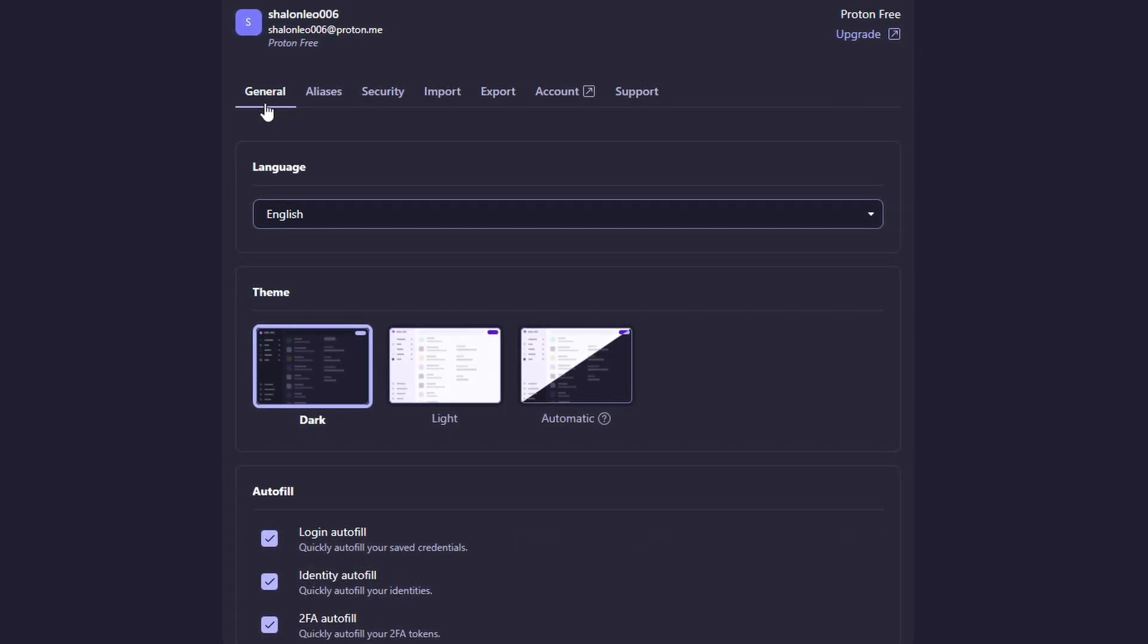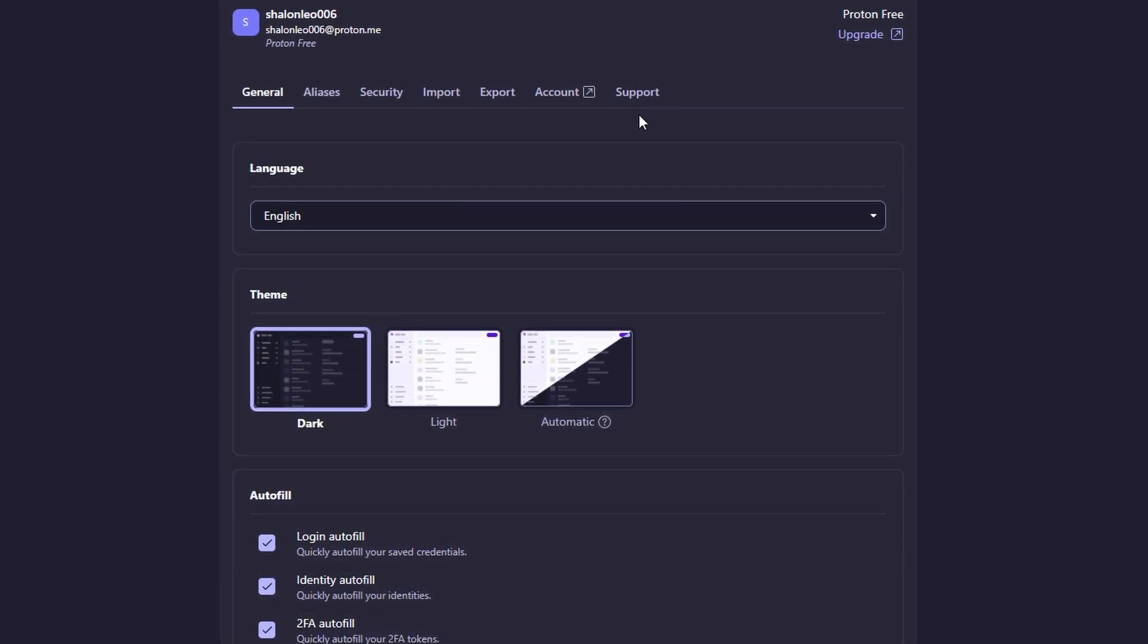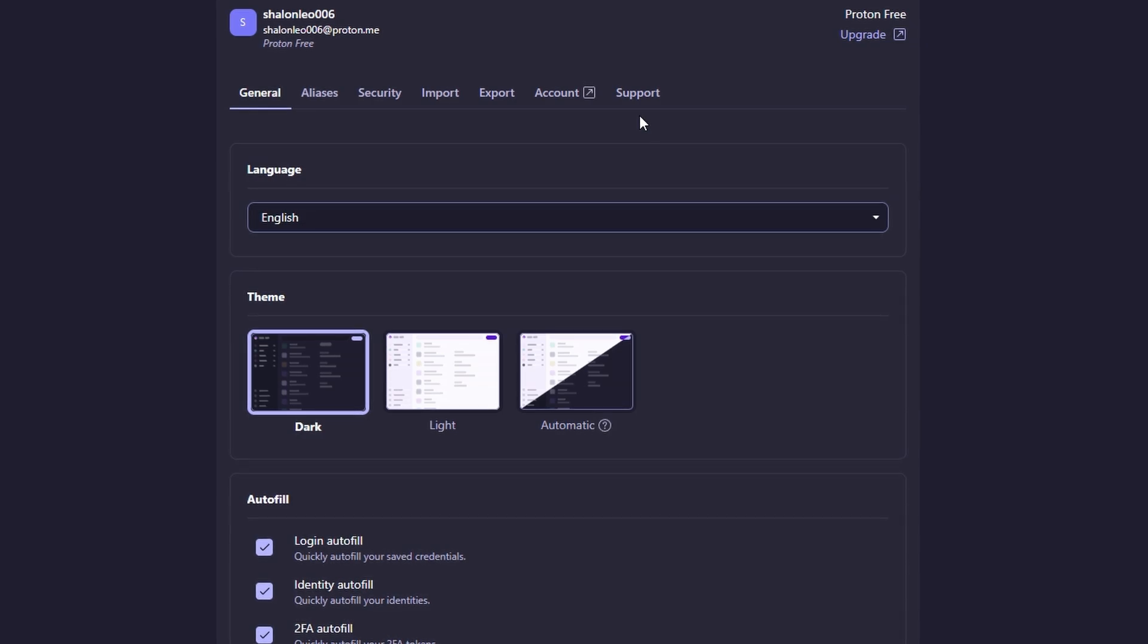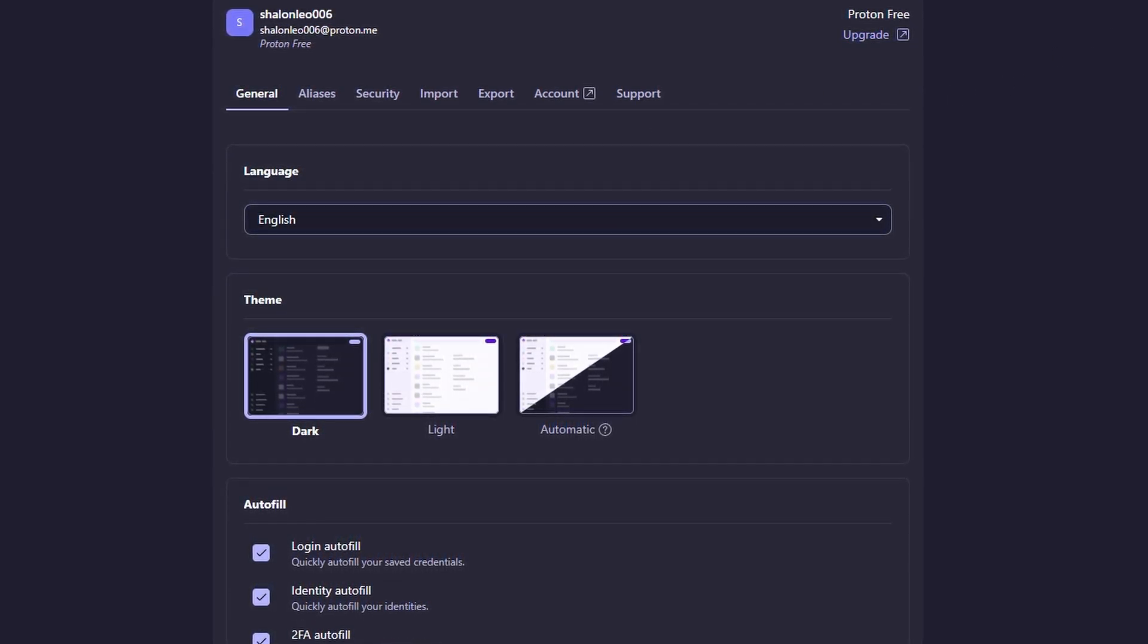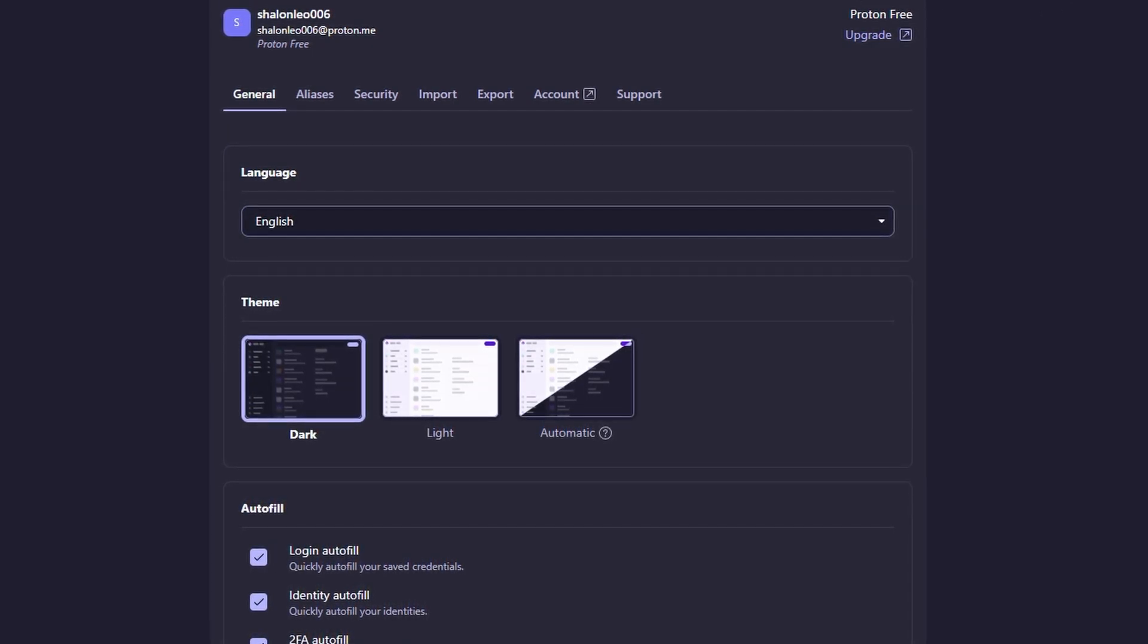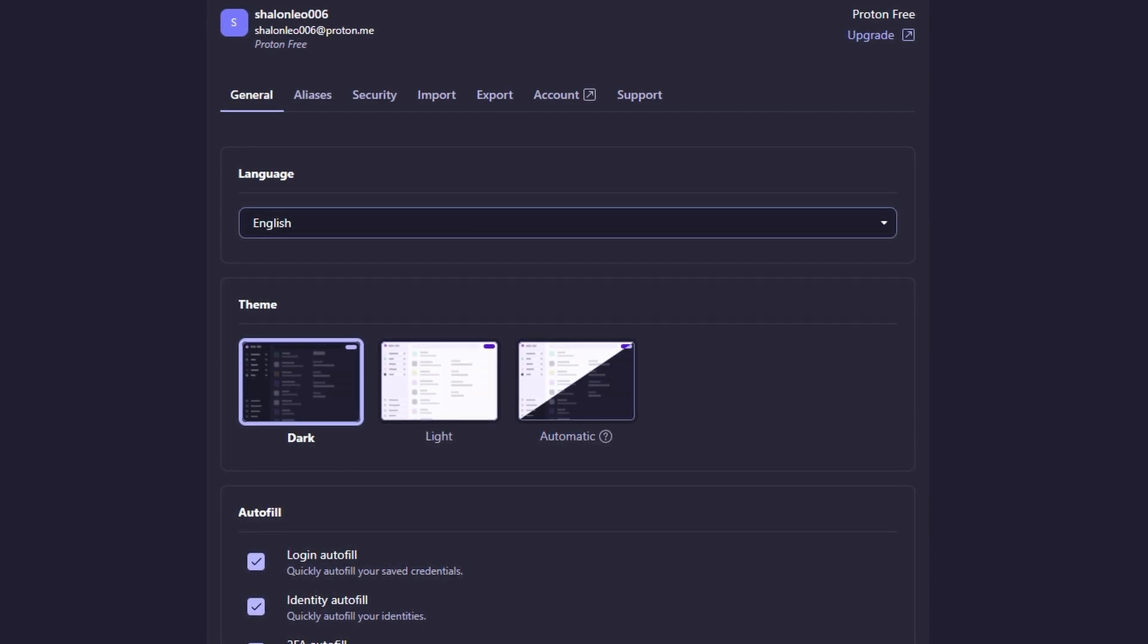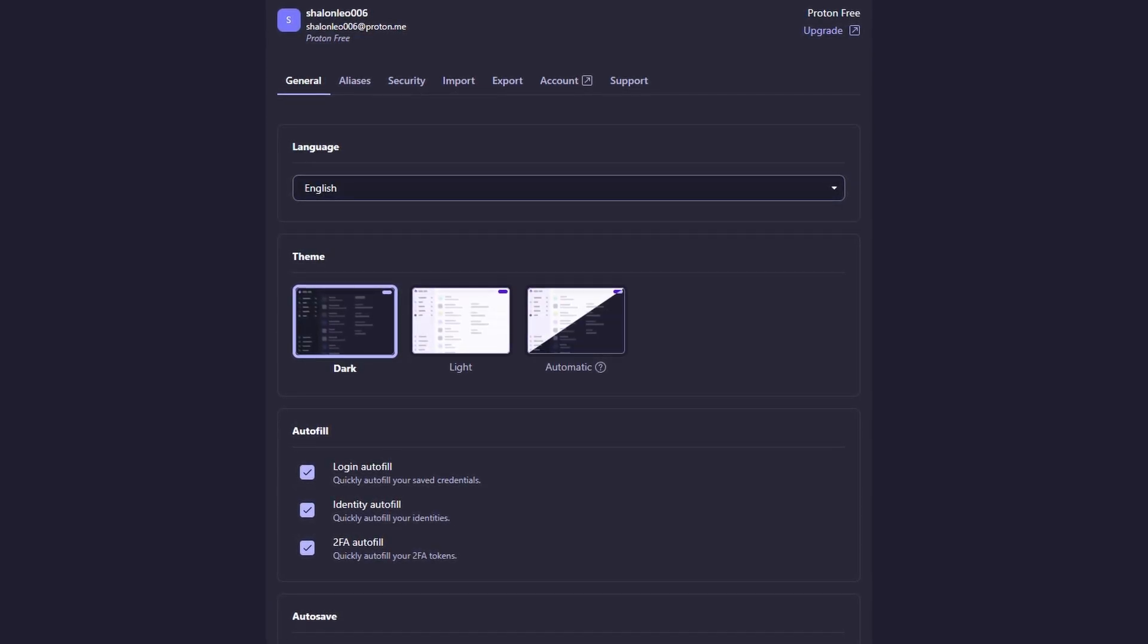The next time you visit that site, it will automatically fill in your username and password, no need to manually enter any details. All you have to do is click the login button, and you're good to go. This makes logging into your accounts super fast and convenient. No more typing in passwords manually or worrying about remembering them. ProtonPass does it all for you, securely and effortlessly.